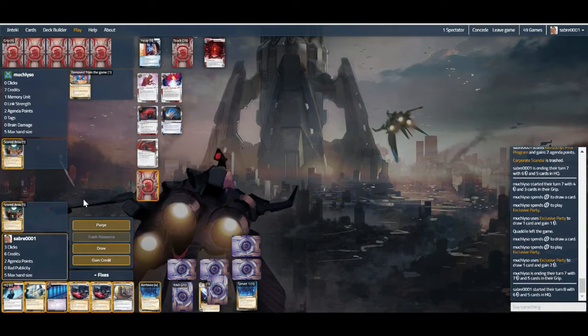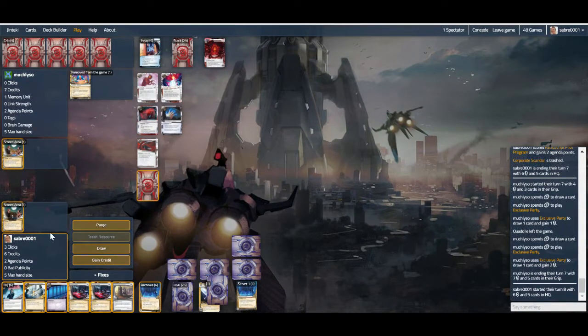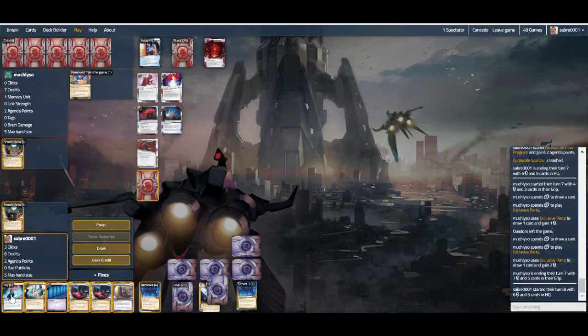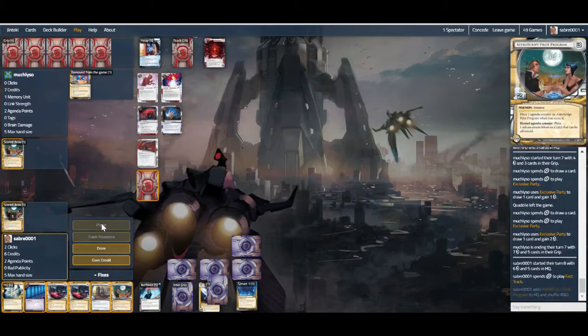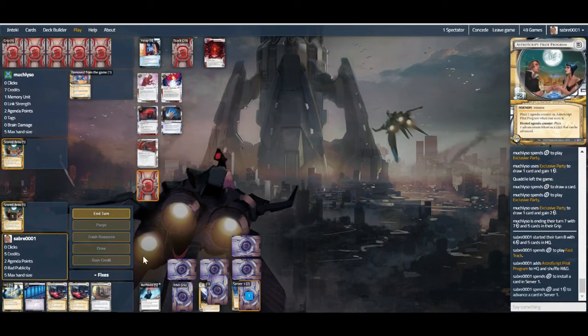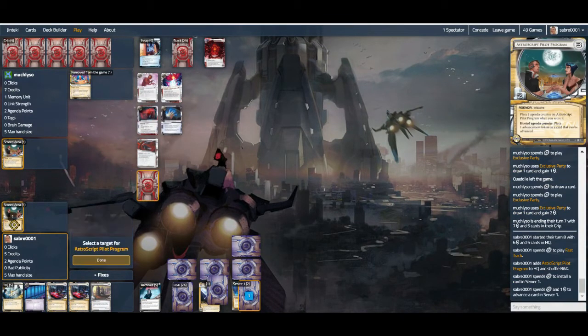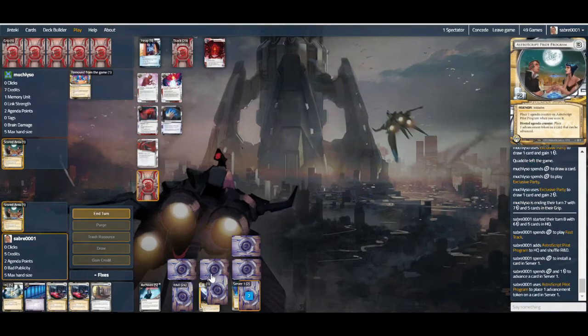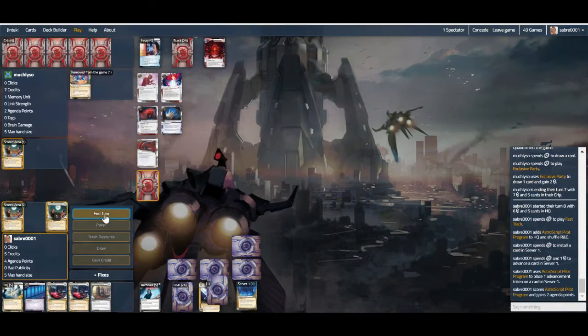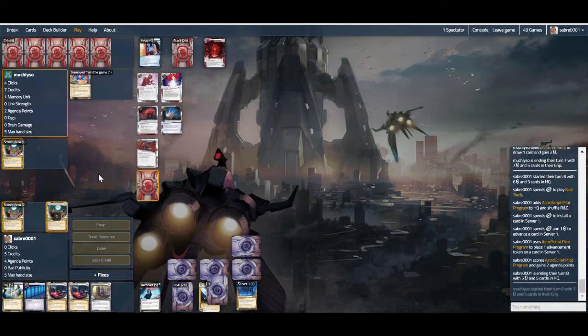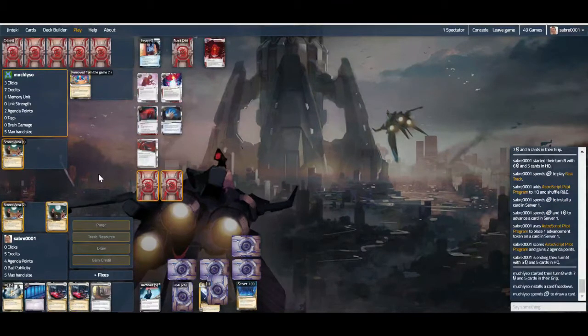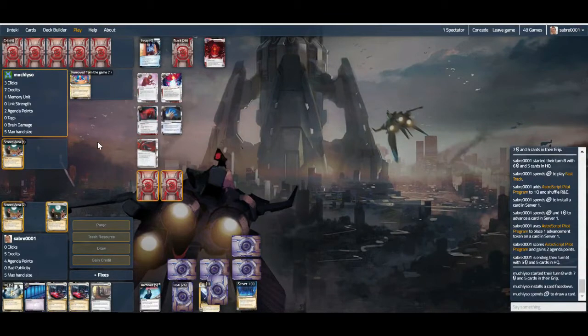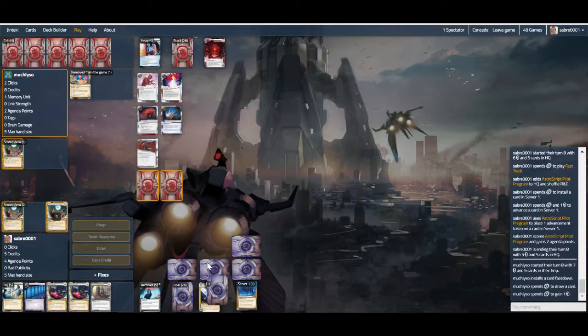We can also Fast Track Astro, install, advance, token, which might also be the way to go. Yeah, let's go really quick before Apex has a chance to set up and ruin our day. That may make them think that we don't have anything in HQ, when in reality we couldn't be much more flooded.